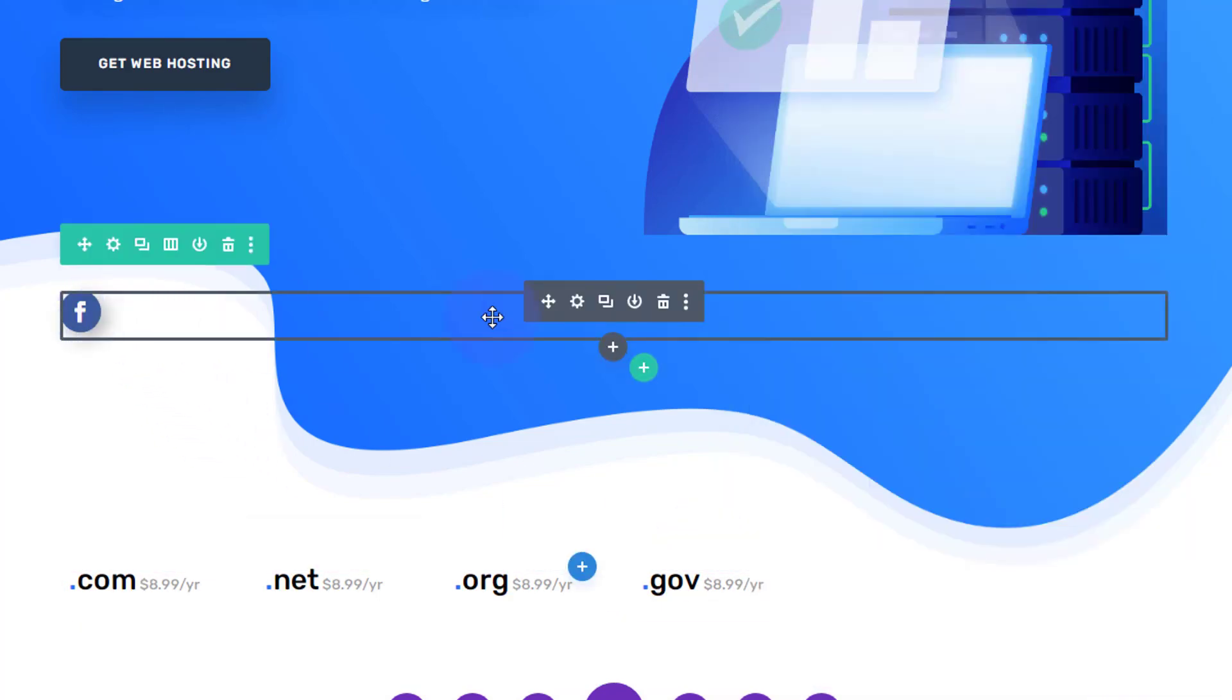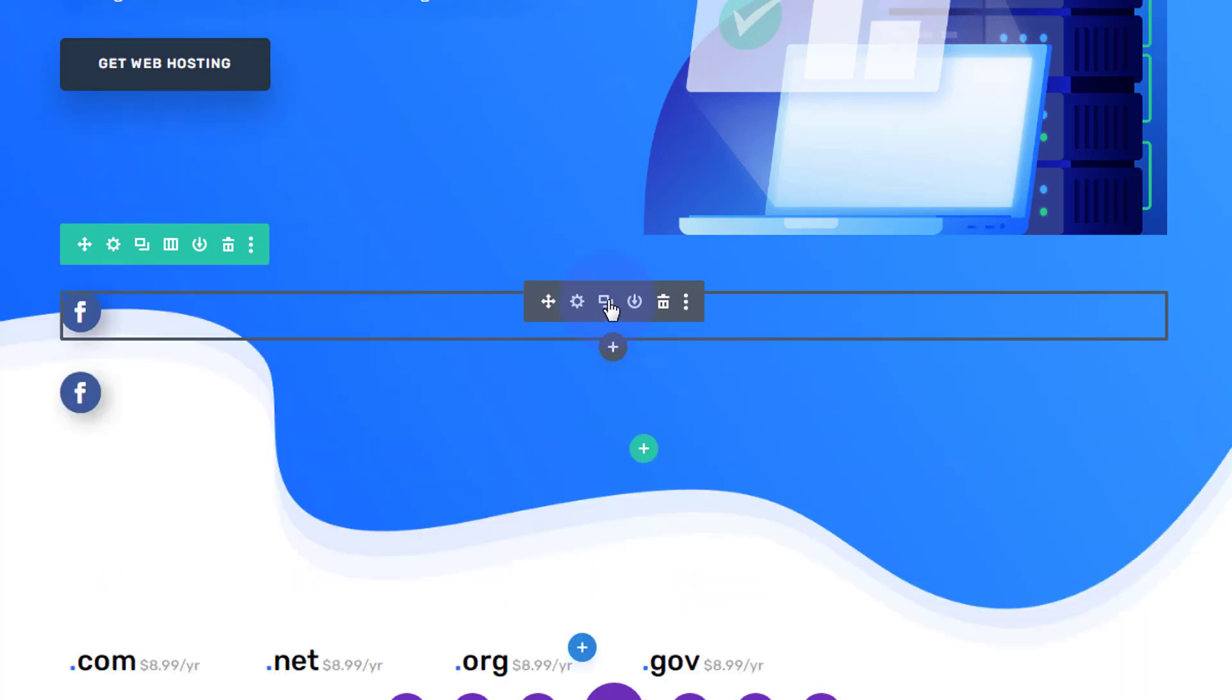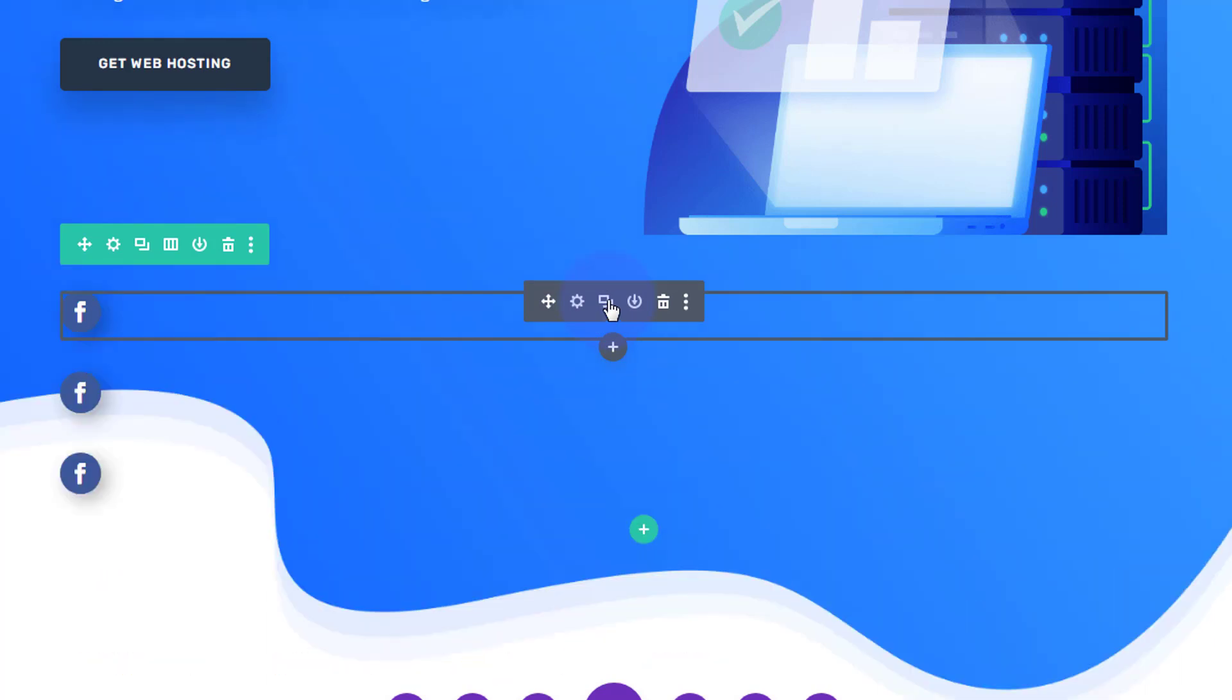What I'm going to do next is just duplicate this for as many social media icons as you want using the little two squares there to duplicate. I've seen a bit of a problem, but I can fix that in a moment.